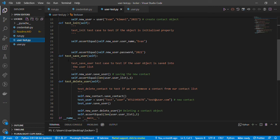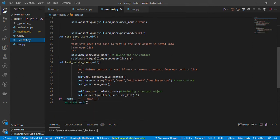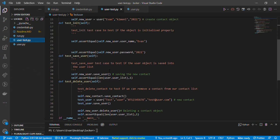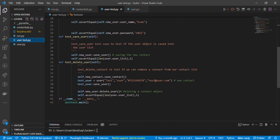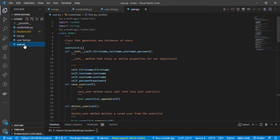I'll start by writing a function, def test_save_user, that will help test if I've saved the user. These are the functions — this one is to save the user and this one is to delete the user, so we have the save user and delete user test cases.